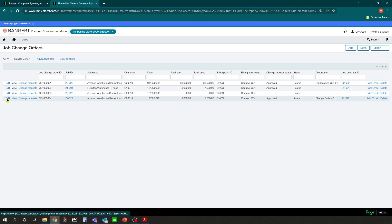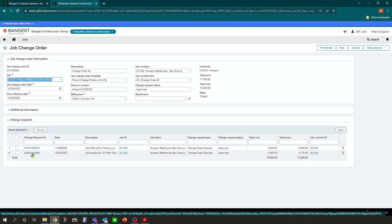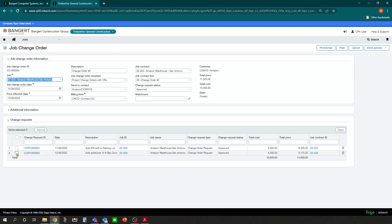We could also go into edit and make some changes down here. For example, let's assume that change request number five needs to be billed out separately. So we can select that change request and click remove.